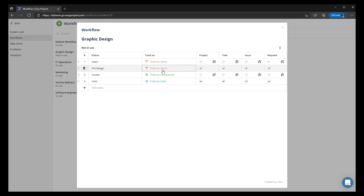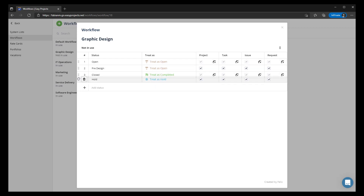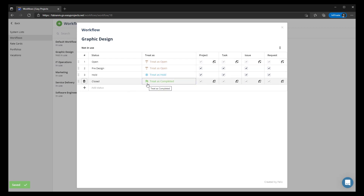So here we want 'Open' at the top. Then we're going to have 'Hold' appear in the middle, and 'Completed' or 'Closed' at the bottom. Now that we have our workflow created, you can see the author of this particular workflow appears at the bottom — it says created by Felix.